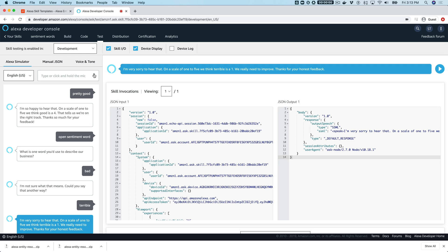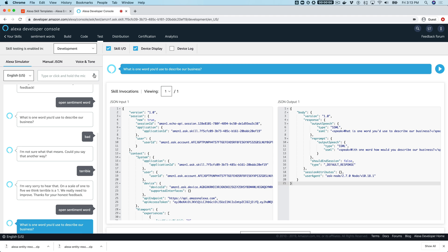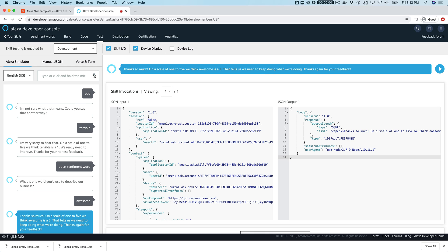Then we try one more — opening sentiment word and saying 'awesome.' Alexa responds: 'Thanks so much! On a scale of one to five we think awesome is a five — that tells us we need to keep doing what we're doing. Thanks again for your feedback.'